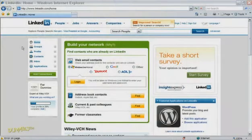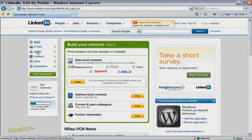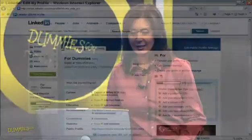Setting up your profile on LinkedIn is easy. After you've registered on the site, click on the profile link over on the left-hand column.